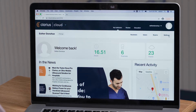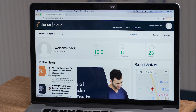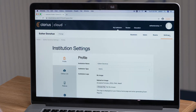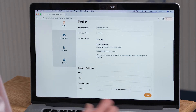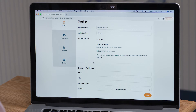Right now, I'm in the Clarius Cloud home page. To customize the annotations, I select Settings on the right hand of the screen. Once I select the Settings, I scroll down.